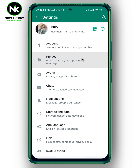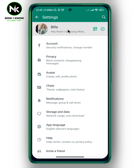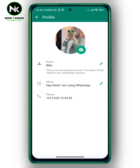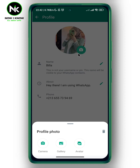And as you see here, a list of options will appear. So I'm going to tap on my profile and now to change my WhatsApp profile picture, we're going to tap on the camera icon, and here a list of options will appear.